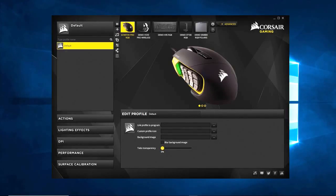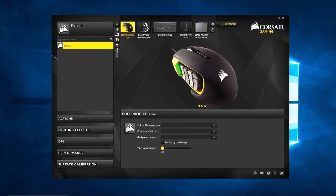Hey, how's everybody doing today? Today we're going to go over programming the Corsair Utility Engine for the Scimitar Pro RGB. In this guide, we're going to go over profiles and adding a profile, associating a profile to a program, sharing, and examples of importing and exporting. We're going to talk about the Share Custom Profile function built into the program, which isn't necessarily useful for the Scimitar Pro, but it's a pretty nice addition to the software. And then we're going to talk about the hardware-software profile difference and why you would pick one over the other.